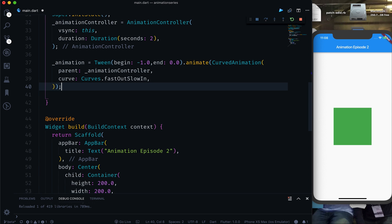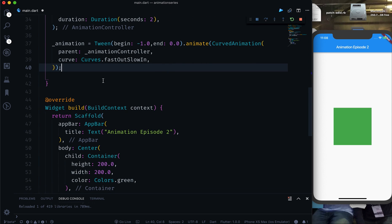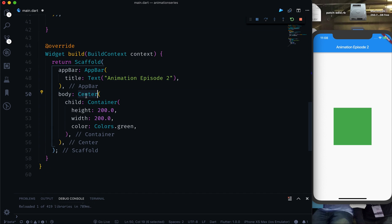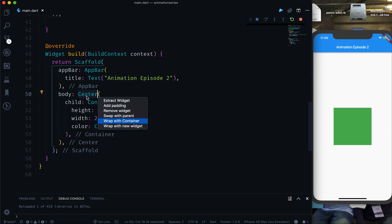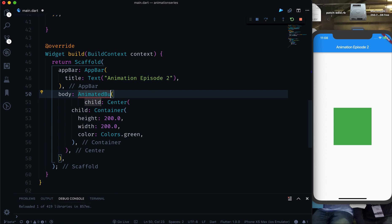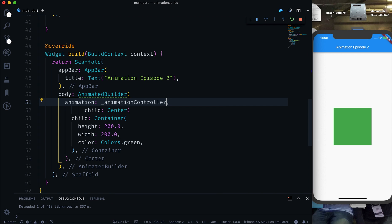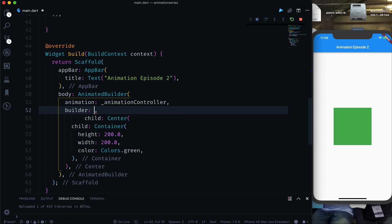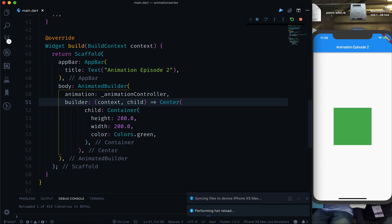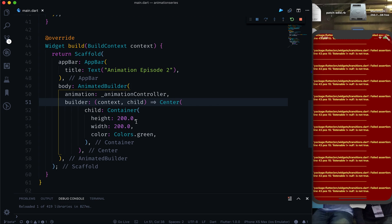Now we are ready with our animation. Here we will use an AnimatedBuilder. If you don't know about AnimatedBuilder there is a video about it in my Flutter Weekly Widget series. I'm going to wrap everything using an AnimatedBuilder, passing the animation controller as the animation. The builder gives us a context and a child, and we can remove the child keyword. Now we are ready with our AnimatedBuilder.